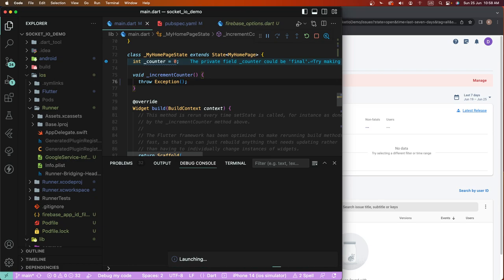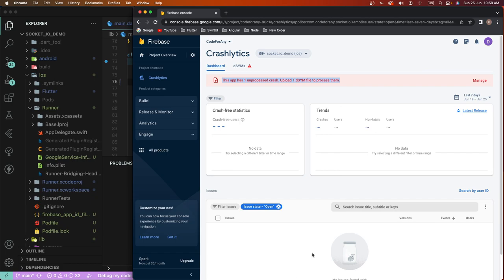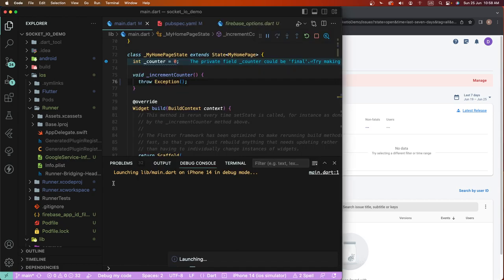Run again. Then after, we need to fire the exception again and check here whether we get the crash or not.